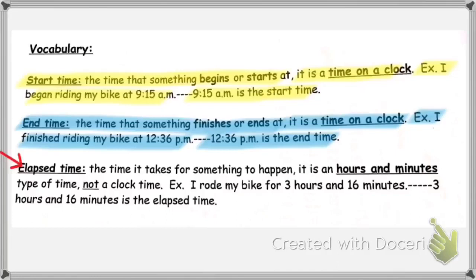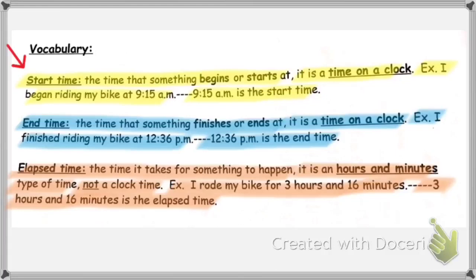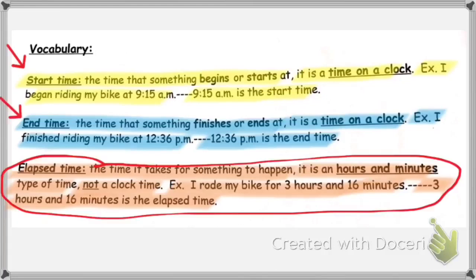Finally, we have elapsed time. Elapsed time is the time that it takes for something to happen. It's an hours and minutes type of time, and not a clock time. For example, I rode my bike for 3 hours and 16 minutes — the 3 hours and 16 minutes is the elapsed time. It's not a time on a clock. In this lesson, we'll be given a start time and an end time, and what we'll need to find is the elapsed time. Let's see how it's done.